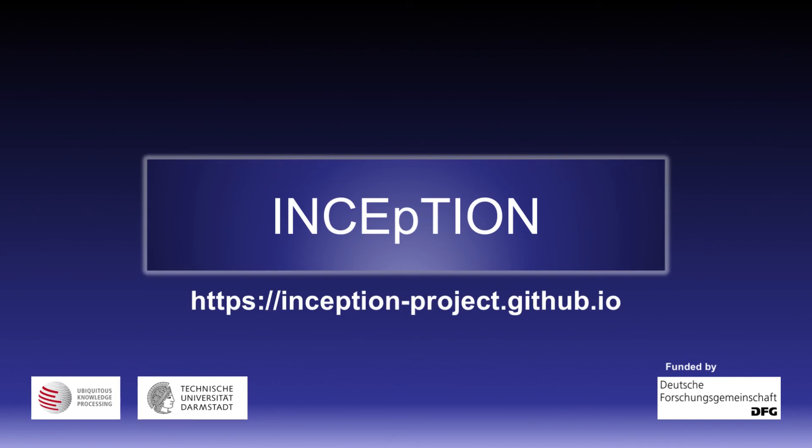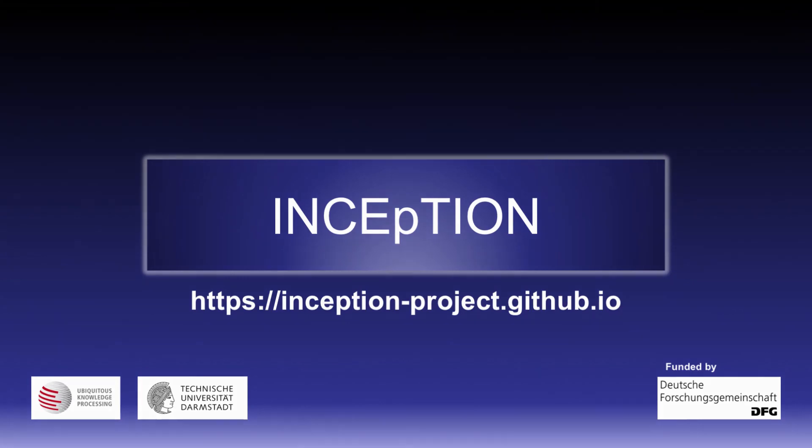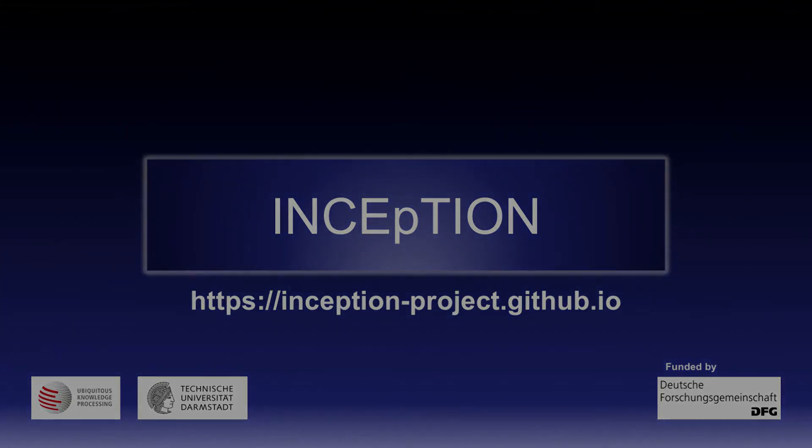Thank you for watching this video. You can find more videos on Inception on our channel. Please hit the subscribe button to receive updates when we publish new videos introducing new exciting functionalities, use cases, news, or other updates.